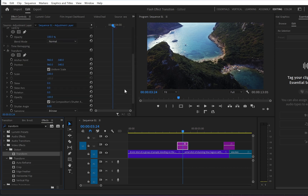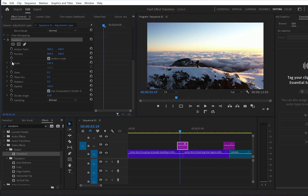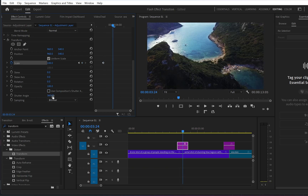Now move up to the effects control panel, go down to transform and find the scale option. From there create a keyframe, then go down to use composition angle, enable it, and ramp it up to 360 degrees — this will give us the blurry effect.